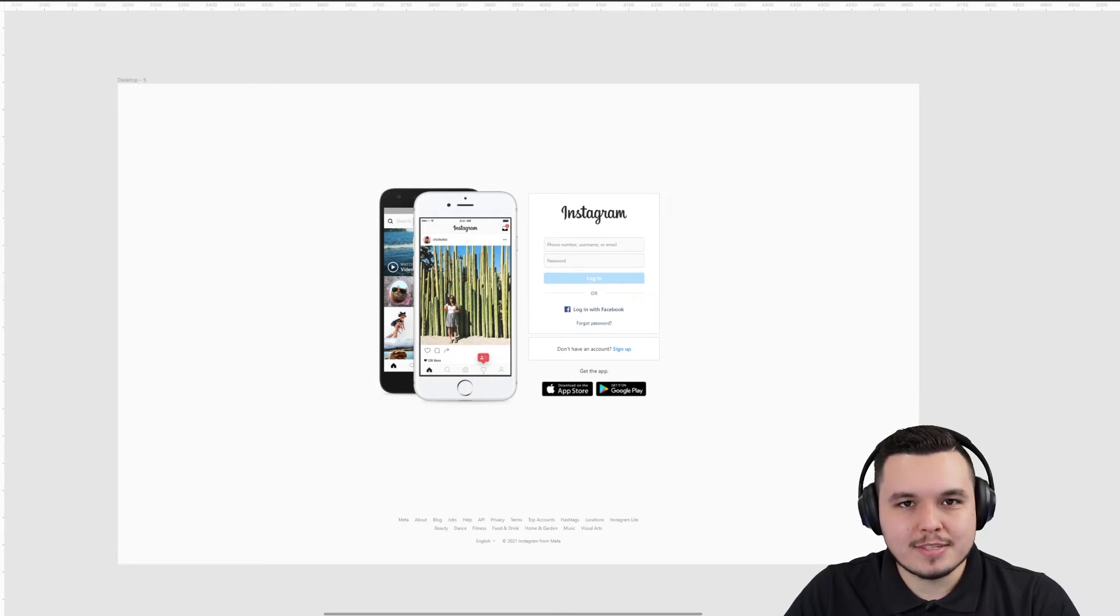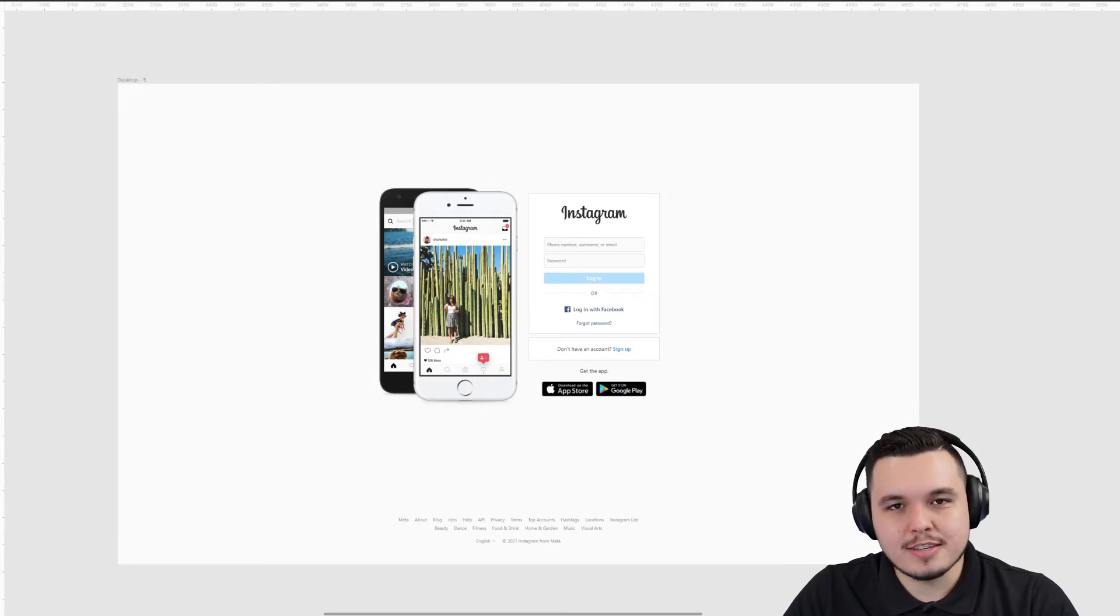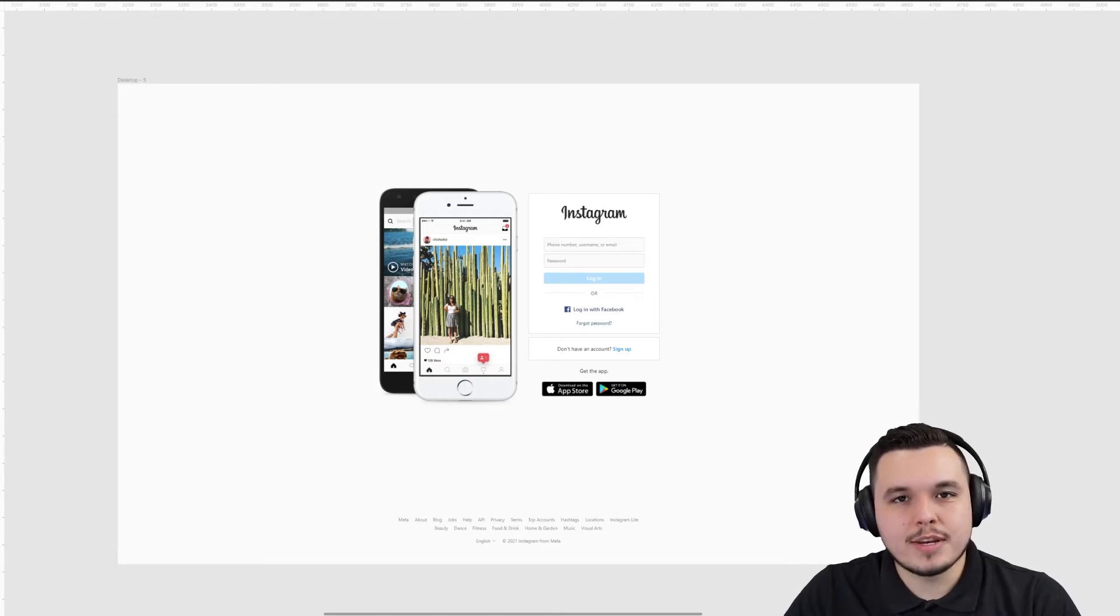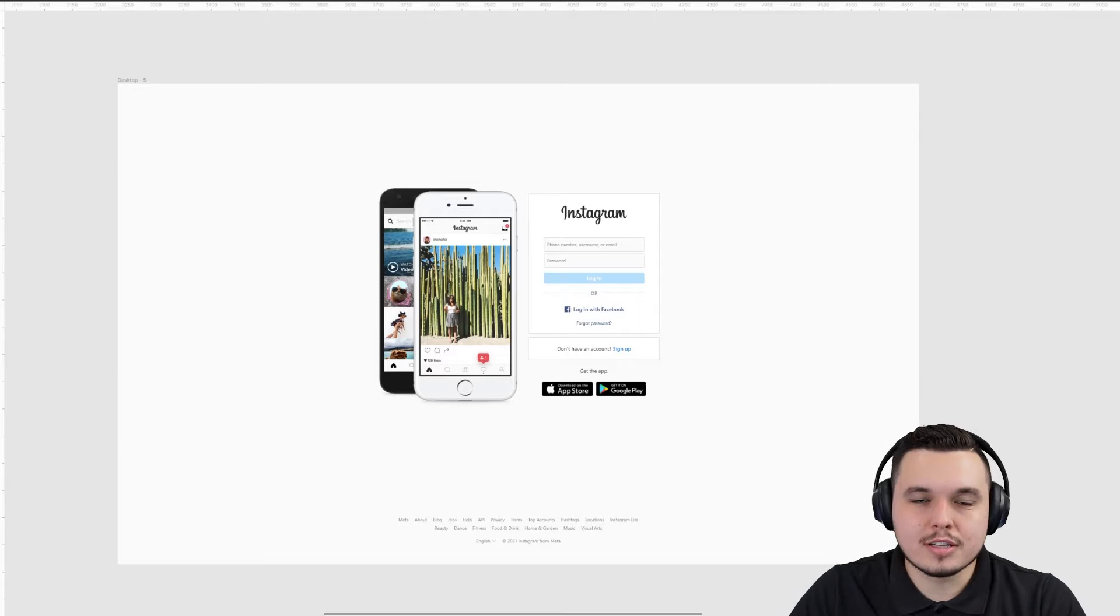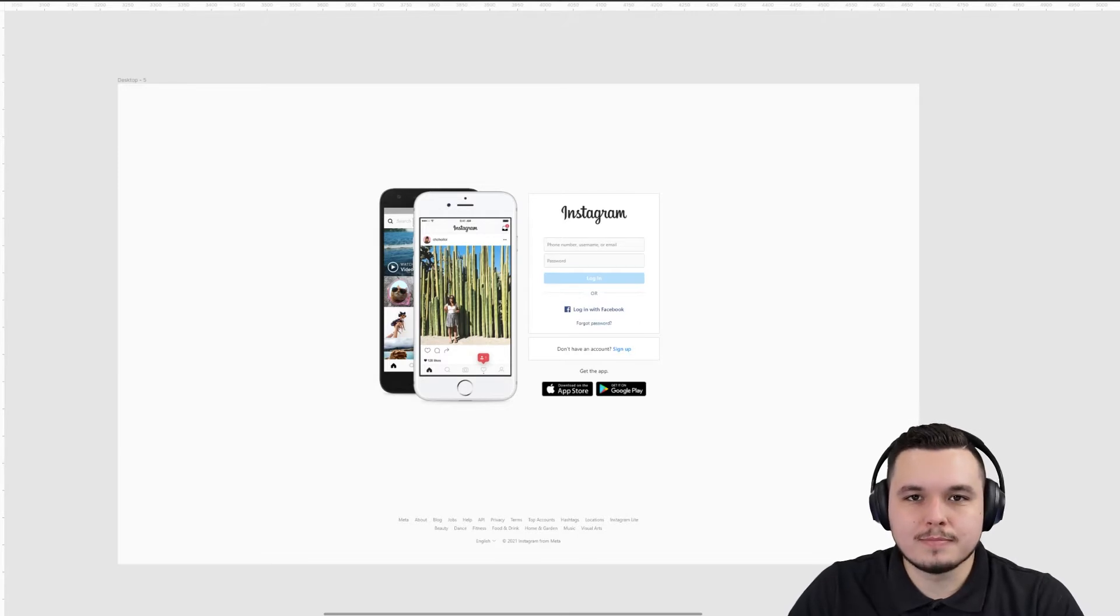Hello and welcome back. My name is Ted Kulikiewicz and this is Ted Kastudio. Today we're going to redesign the Instagram login page. So let's get right into it.